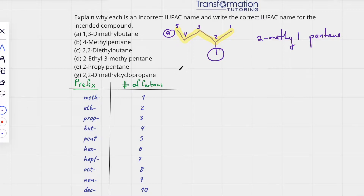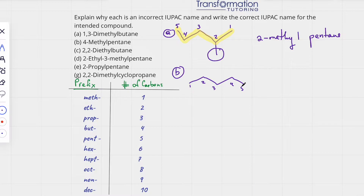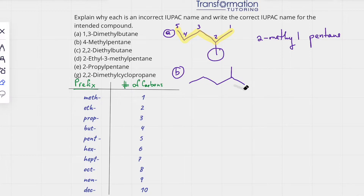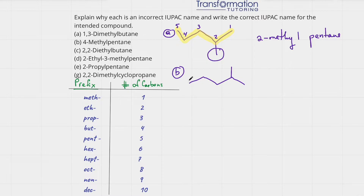Now let's go to B. For B I have 4-methylpentane. I'll draw my carbon chain: 1, 2, 3, 4, 5. So I have pentane and on carbon 4 I have a methyl group — 1 carbon coming off of carbon number 4. I'll erase my numbers because they're probably not correct, like in A. I look for my longest continuous carbon chain: 1, 2, 3, 4, 5 — either way is fine.